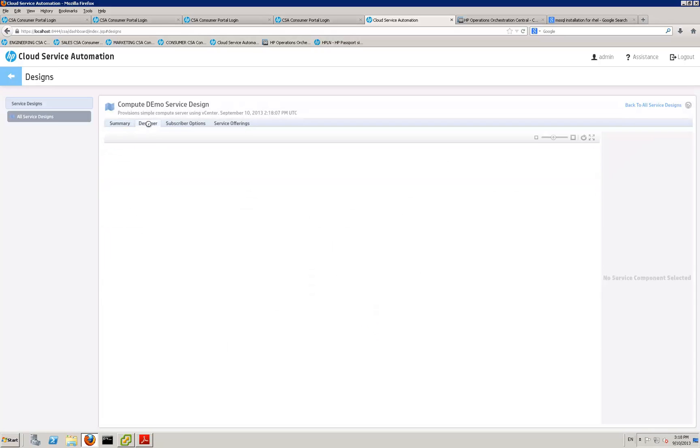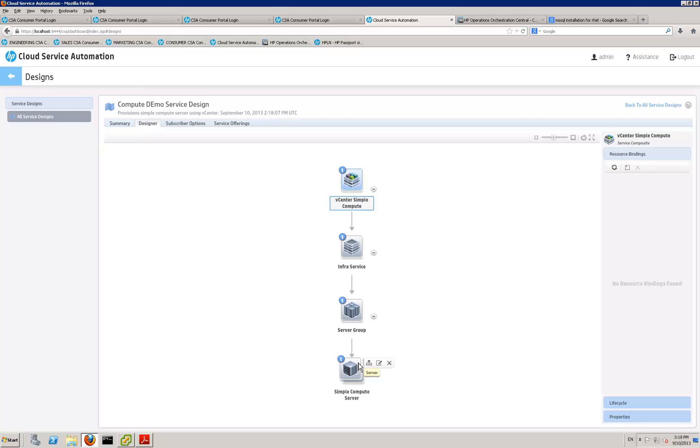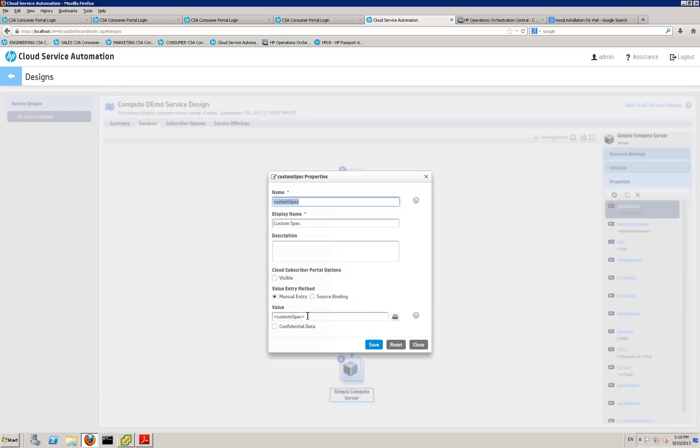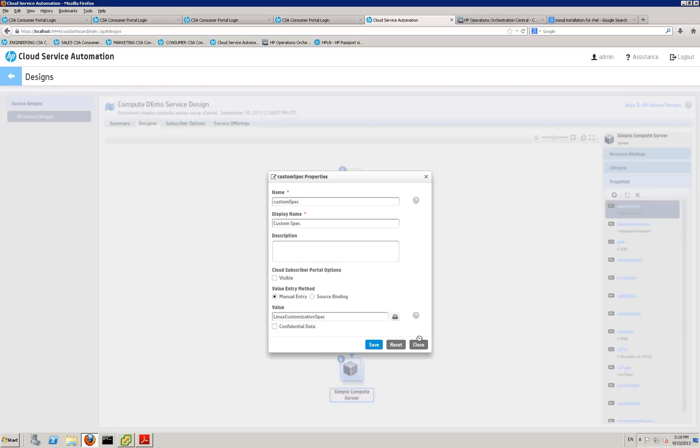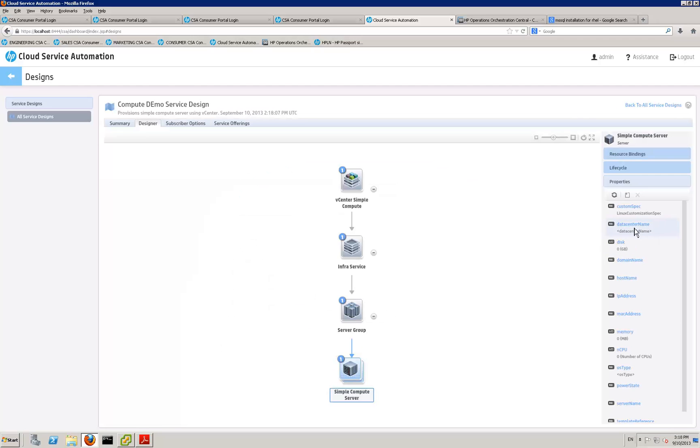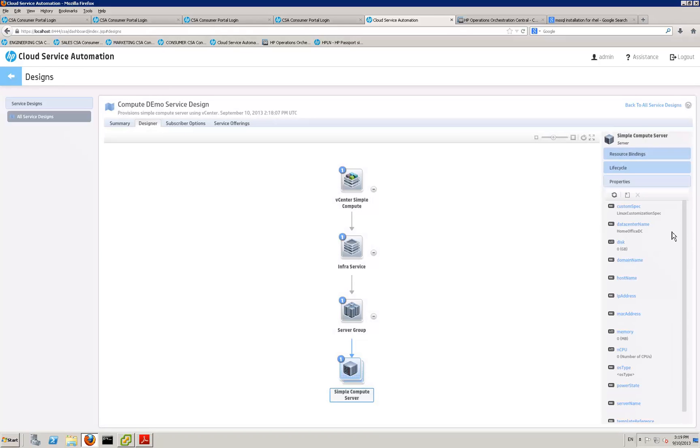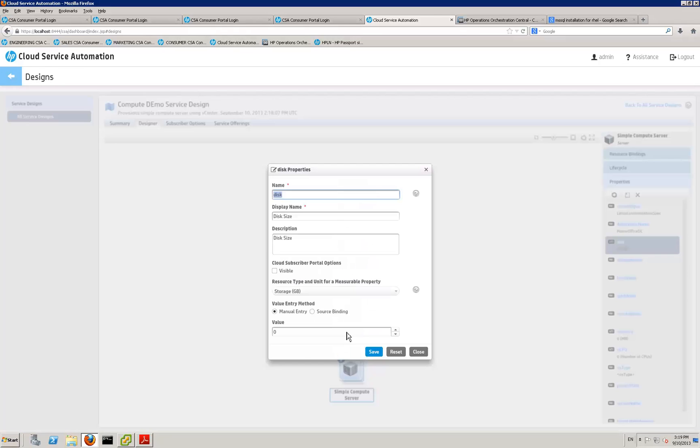And then in the designer here, properties that you need to modify are the properties that OO are going to pass through to vCenter. So on this right here, customization specification file I mentioned. Data center name, which in my case is Formatis DC. Disk size of the node you want to build.